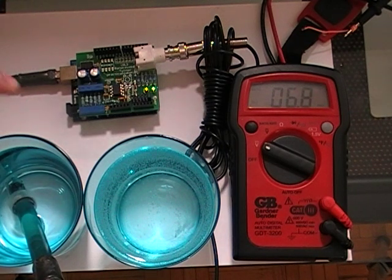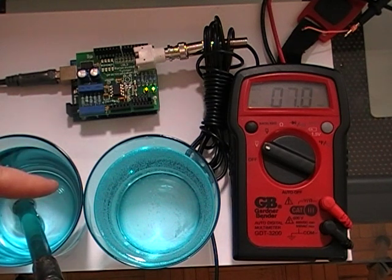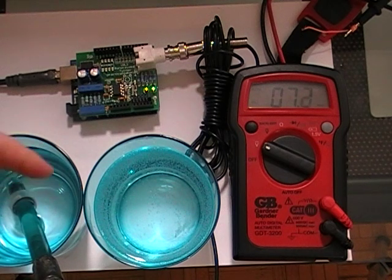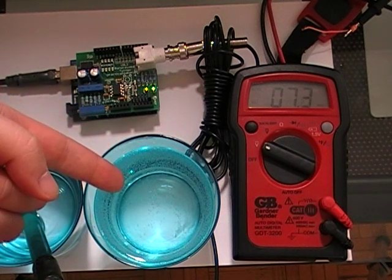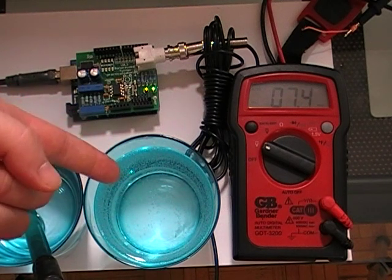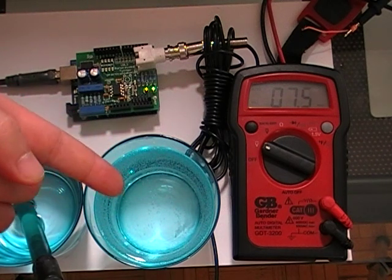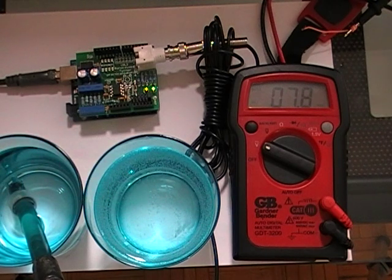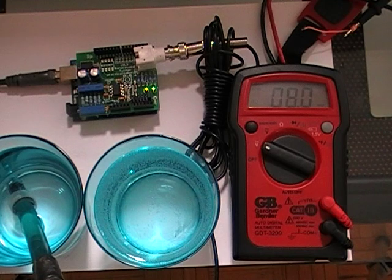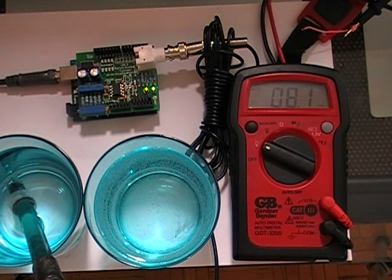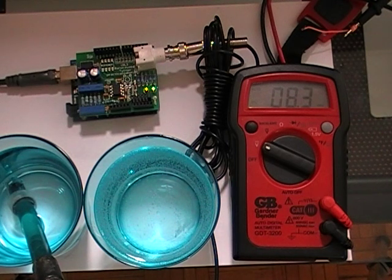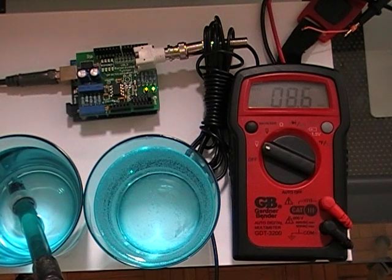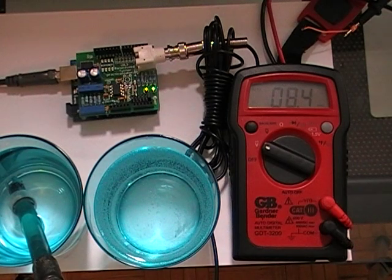So what you want is your pH 7 and pH 10 or 4, it doesn't really matter, it really just depends on what you're going to be measuring whether it be an acid or a base. You're also going to want to upload the example code on the website to your Arduino.